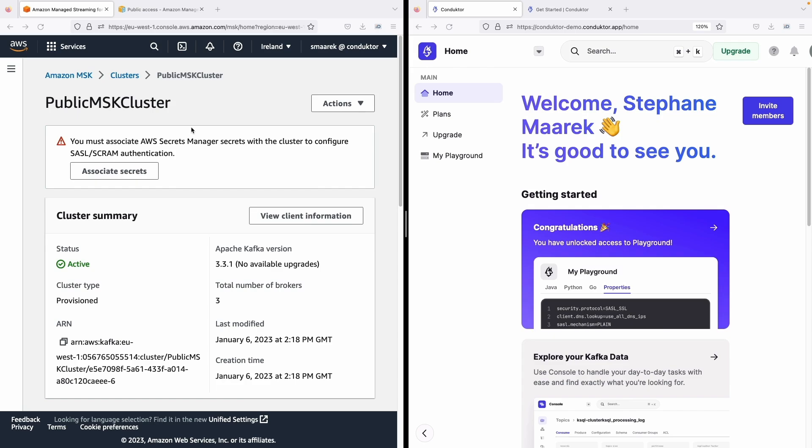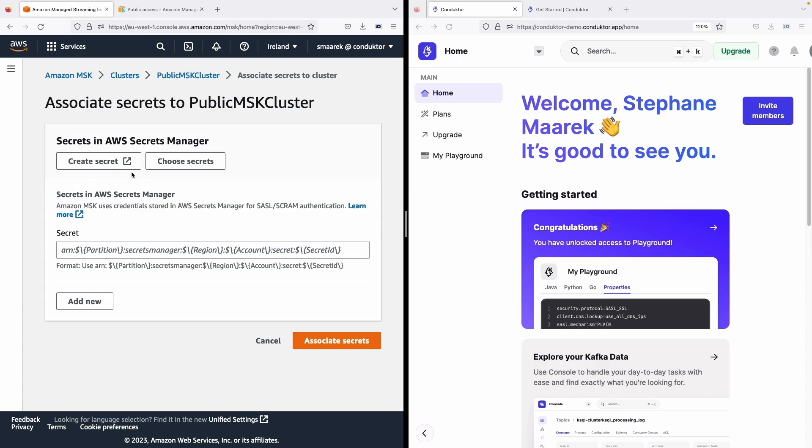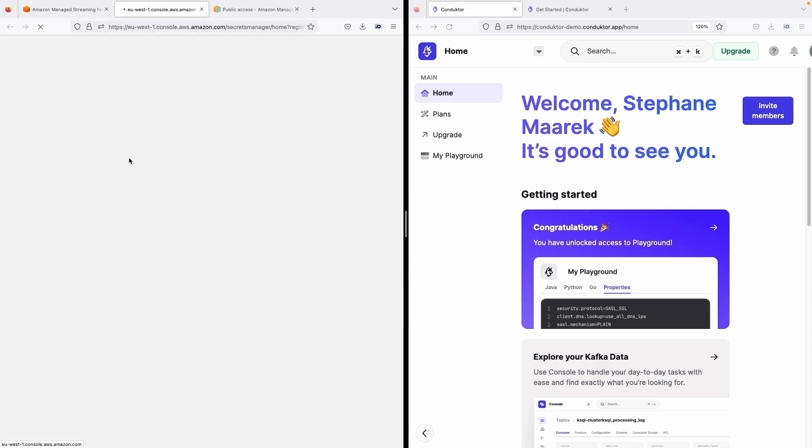So what I did is that I created an MSK cluster and I selected SASL/SCRAM for authentication. Now we first must associate a secret to create a user to connect to our cluster. So let's associate a secret and I'm just going to create a secret right now.